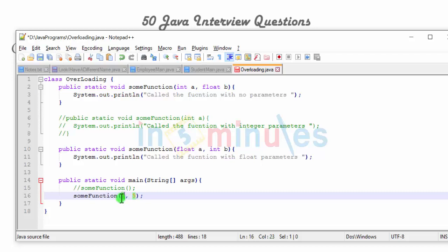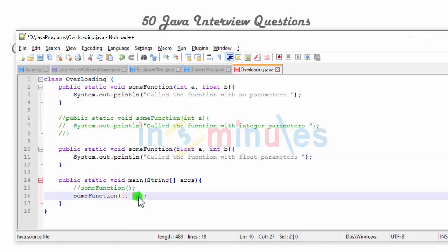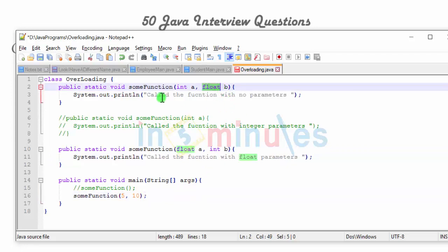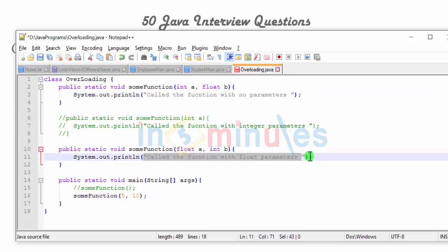So what should happen? Should 5 be type promoted to float, or should 10 be type promoted to float? Will this function be called or that function be called — that is the question. And this question, trust me, I've seen it in many interview questions. Let's try and find out by compiling our program.